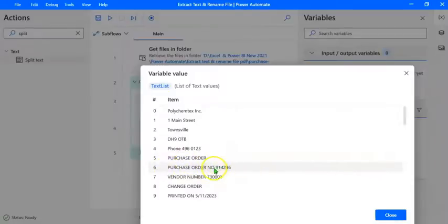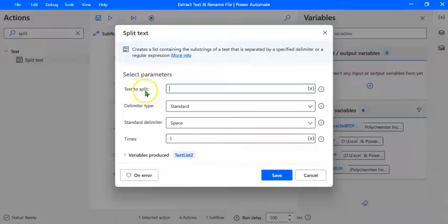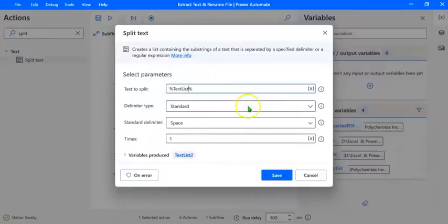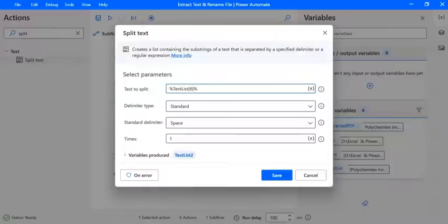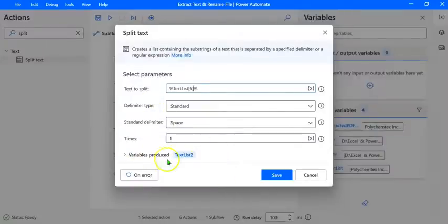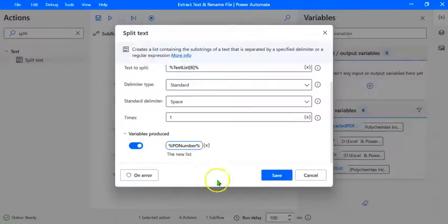We can refer to line 6 by suffixing TextList with [6] in square brackets. We will do another Split Text action on this line to extract the purchase order number. Let's drag and drop Split Text below the first one. This time, the text to split will be TextList[6]. The delimiter type is Standard — the components of the purchase order number line are separated by a space, so the standard delimiter will be Space, and Times will be 1. The variable produced will be renamed from TextList2 to PONumber. Let's click on Save.